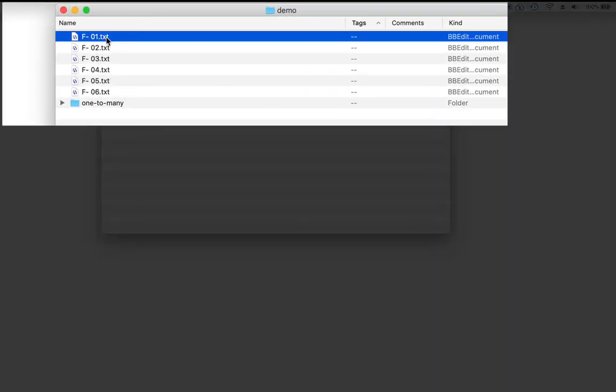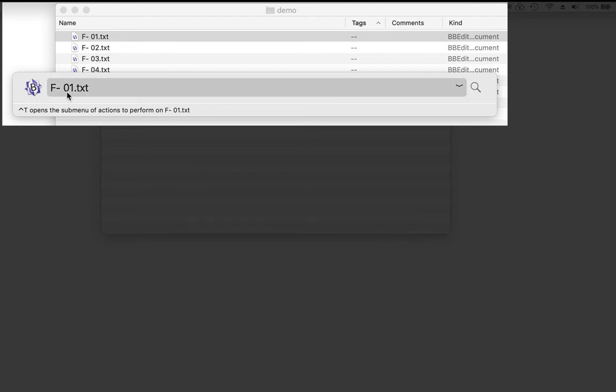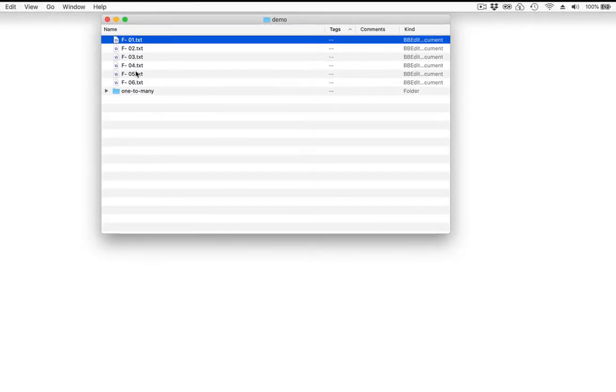I'm going to start by invoking Hook on one of the files, F1. Notice that here we have the name F1 and there's no hooked items. Okay, so we know that.